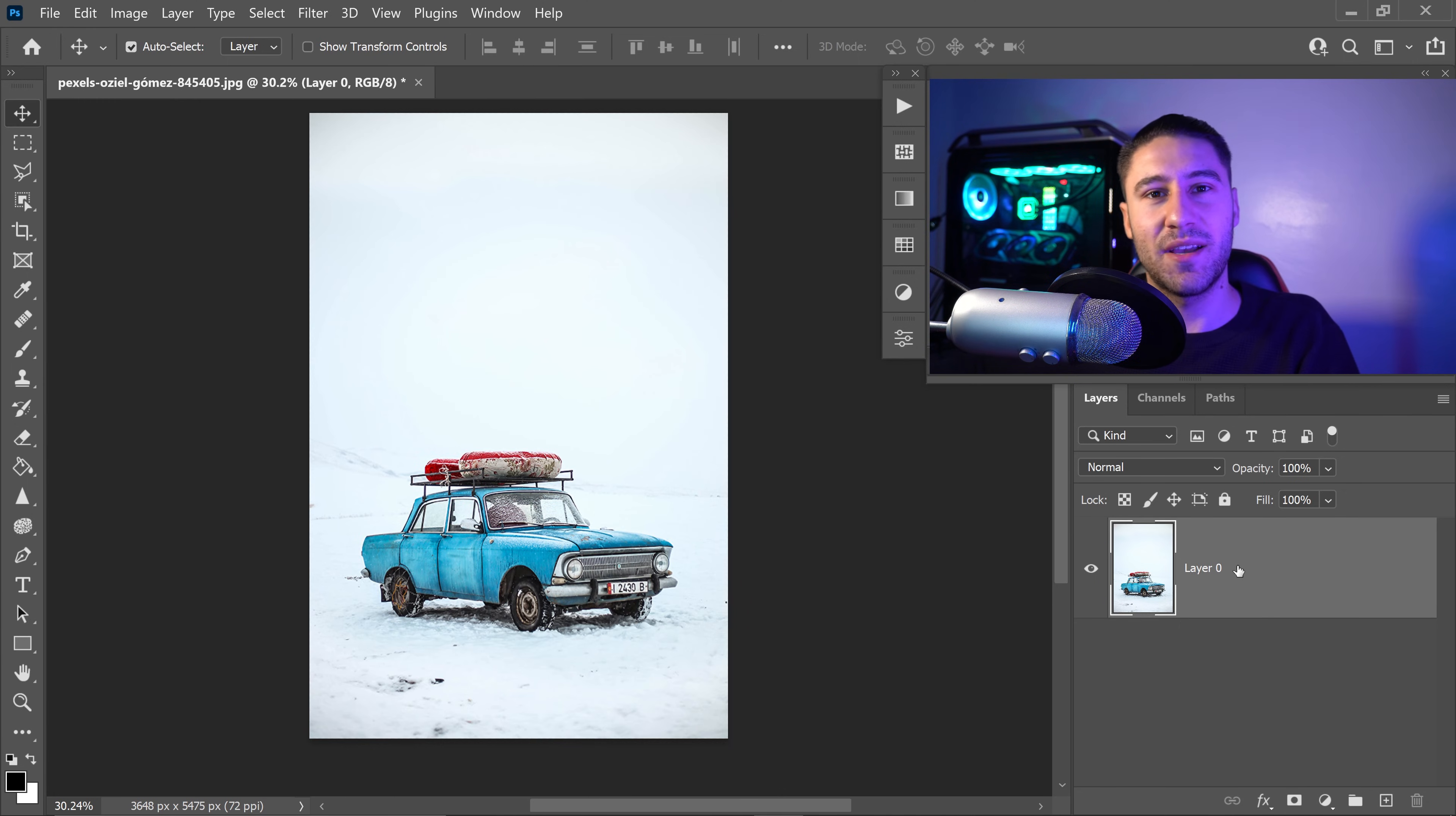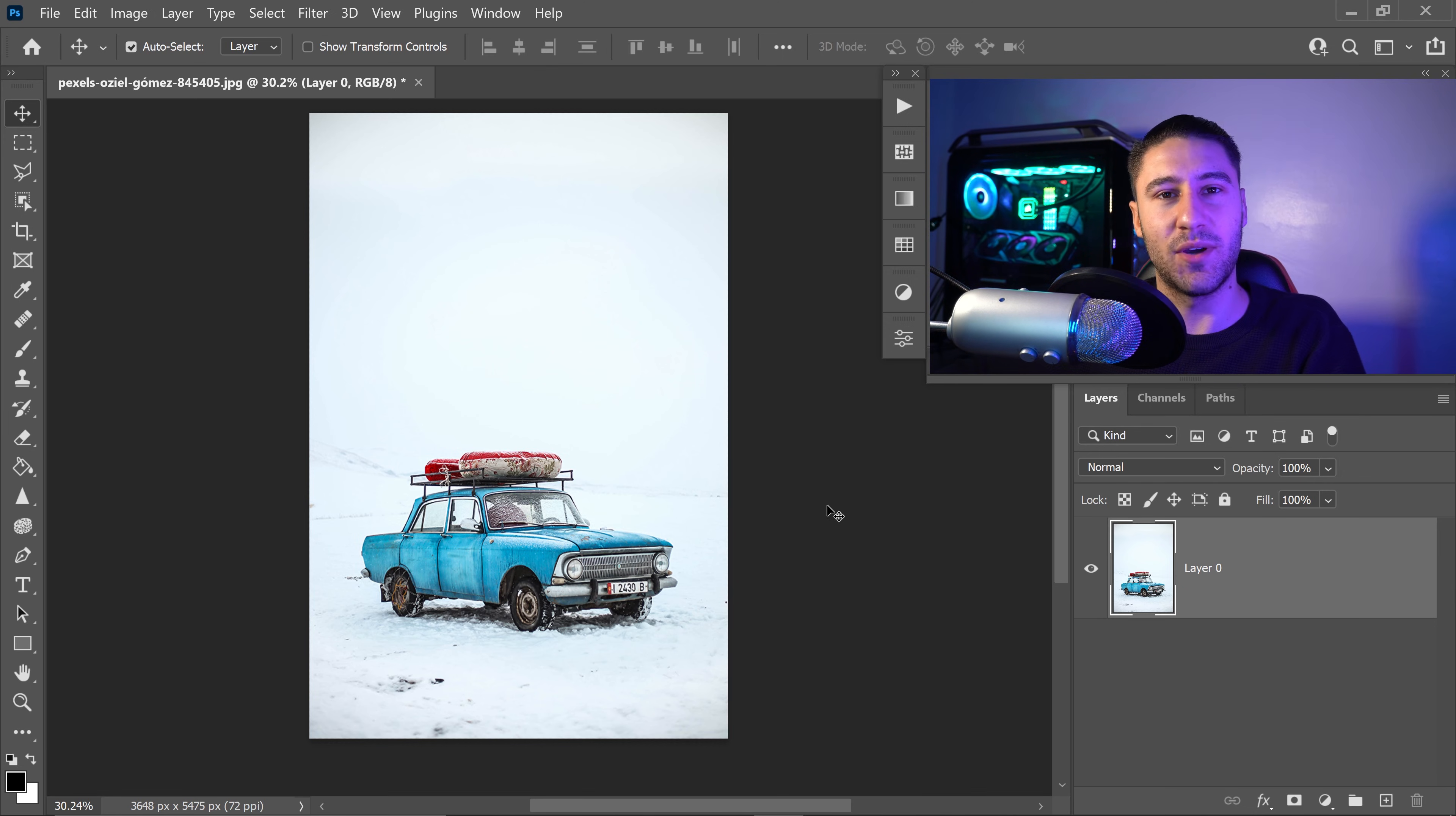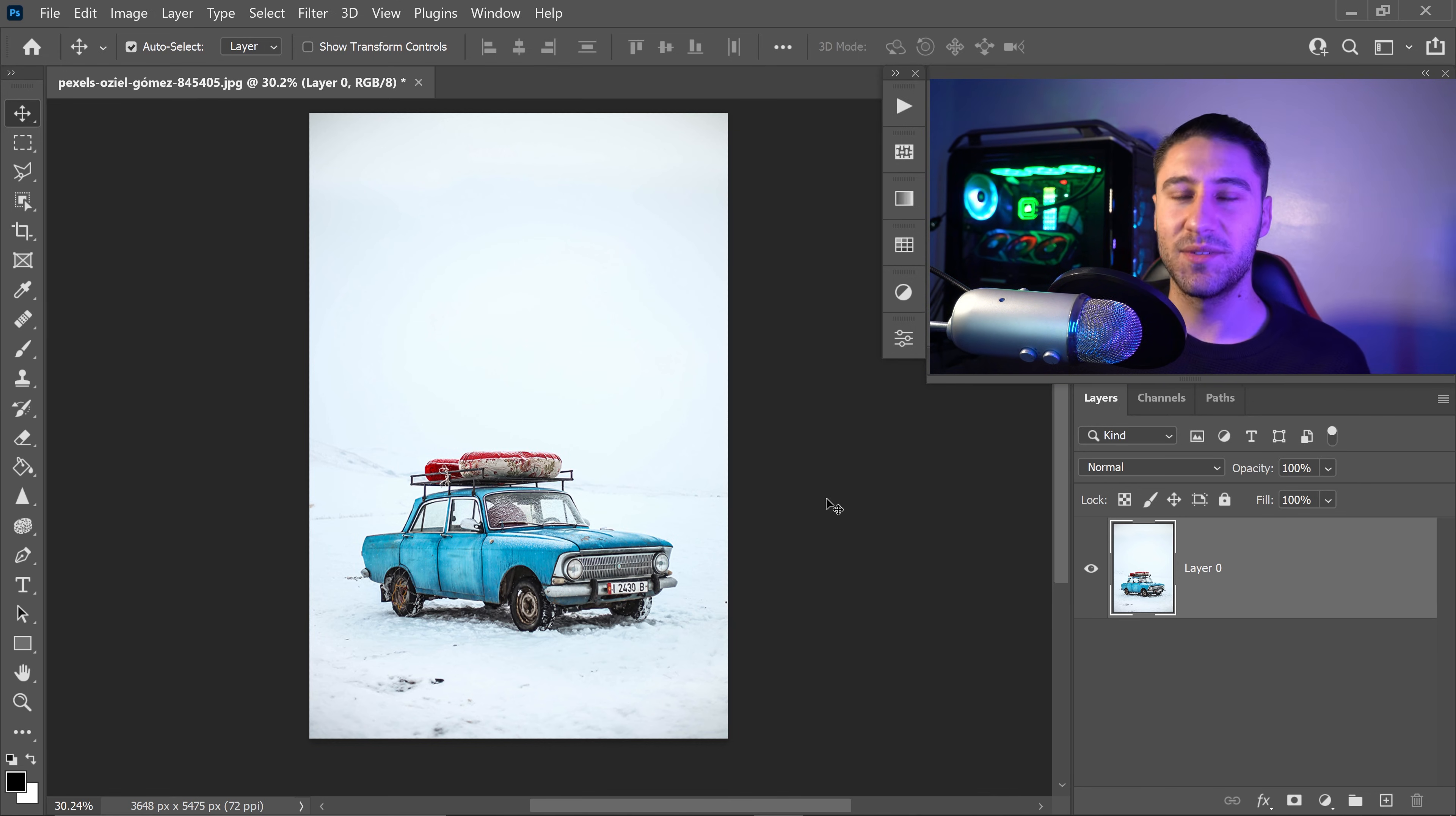And that is pretty much it. That's how you upscale or downscale an image in Photoshop. I hope this video was helpful. If it was, give it a thumbs up. And yeah, I will see you all in my next video. Bye.